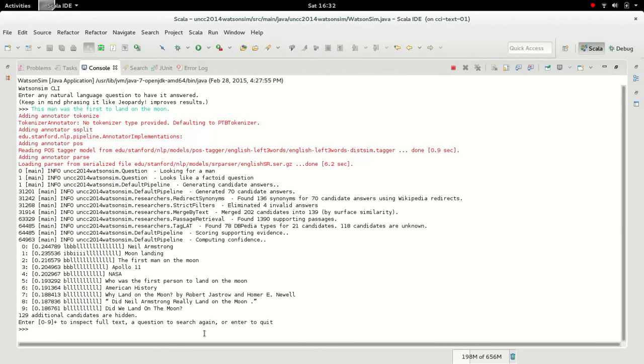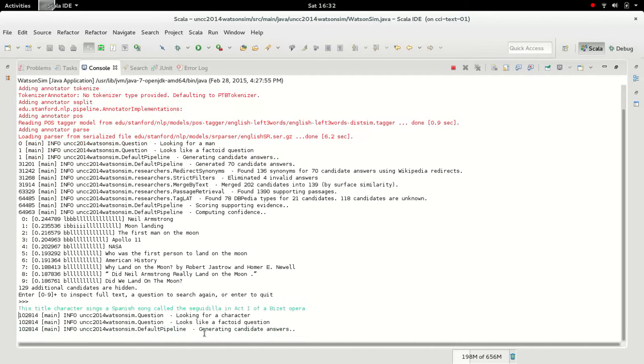Watson can answer more difficult questions than who landed on the moon. So in this case we'll give it a real Jeopardy question saying, This title character sings a Spanish song called the Segedecia in Act 1 of a Bizet Opera.